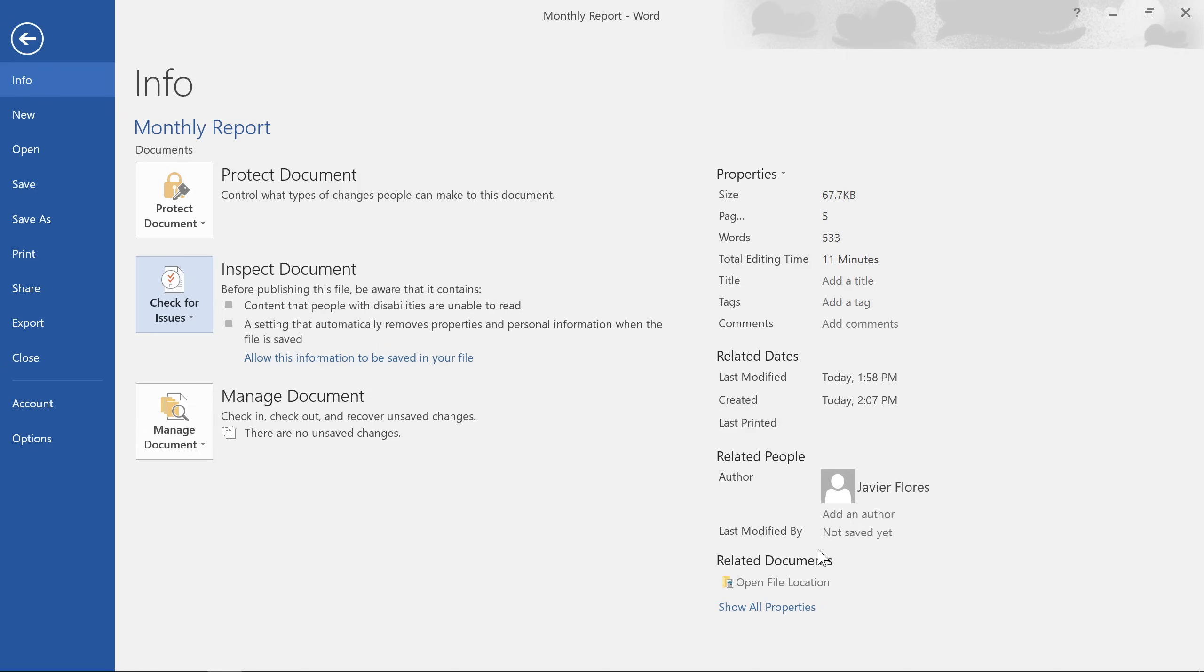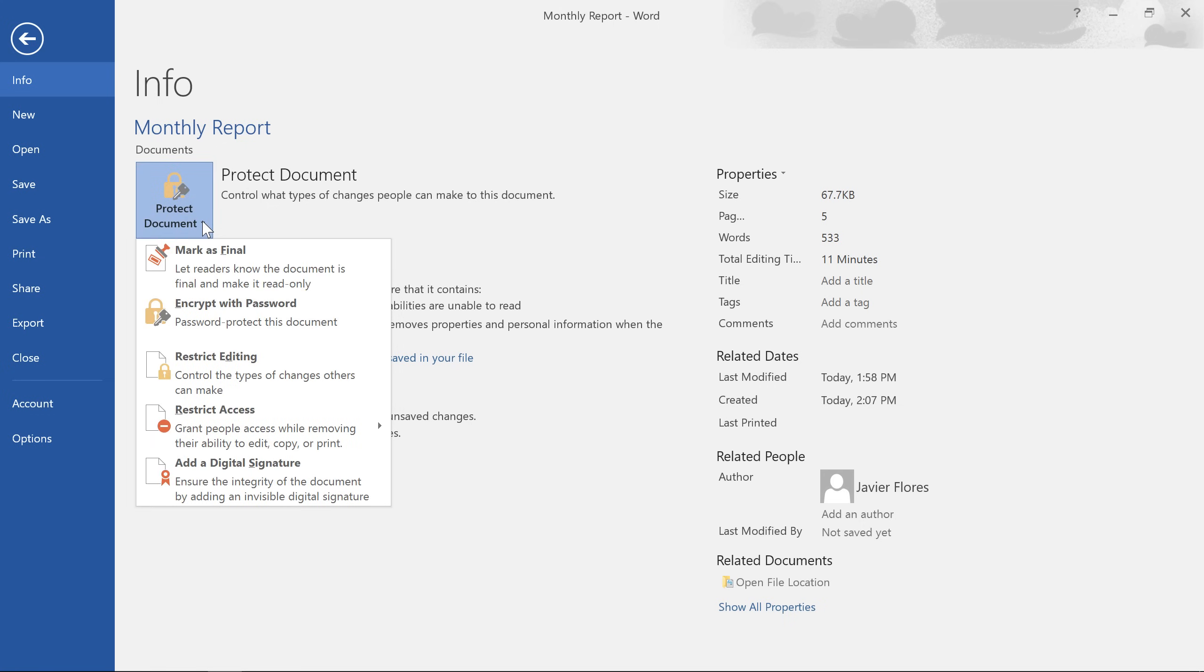Now that our document has been finalized, we can protect it to prevent people from making any further changes. This step is optional, but it's a great way to control who's allowed to view or edit your work. All you have to do is click the Protect Document command and make a selection from the menu.